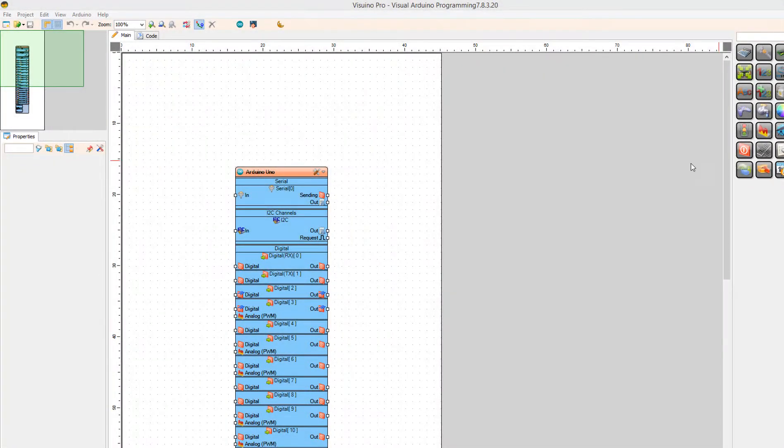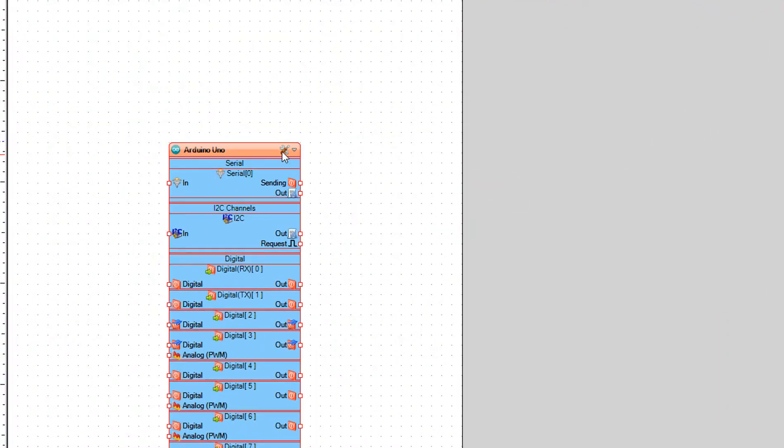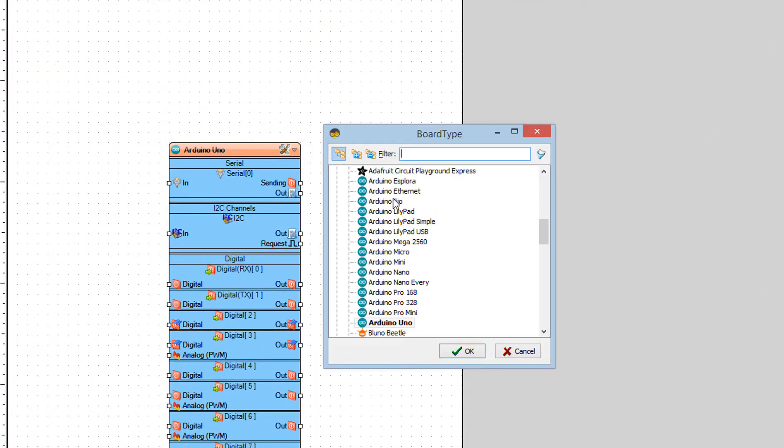Start Viswino and select the Arduino board, in our case it's Arduino Uno.